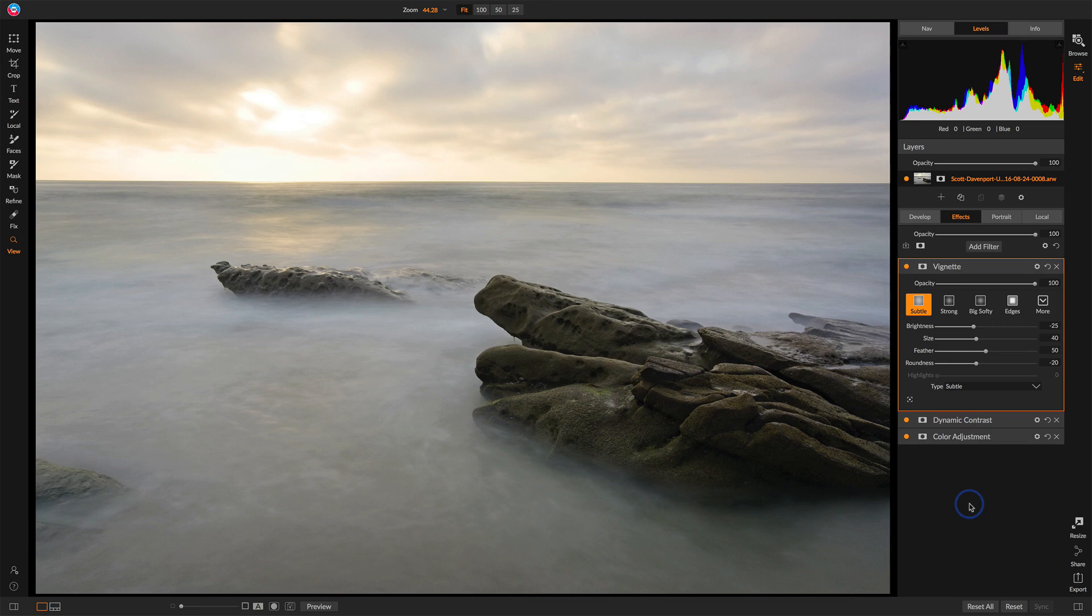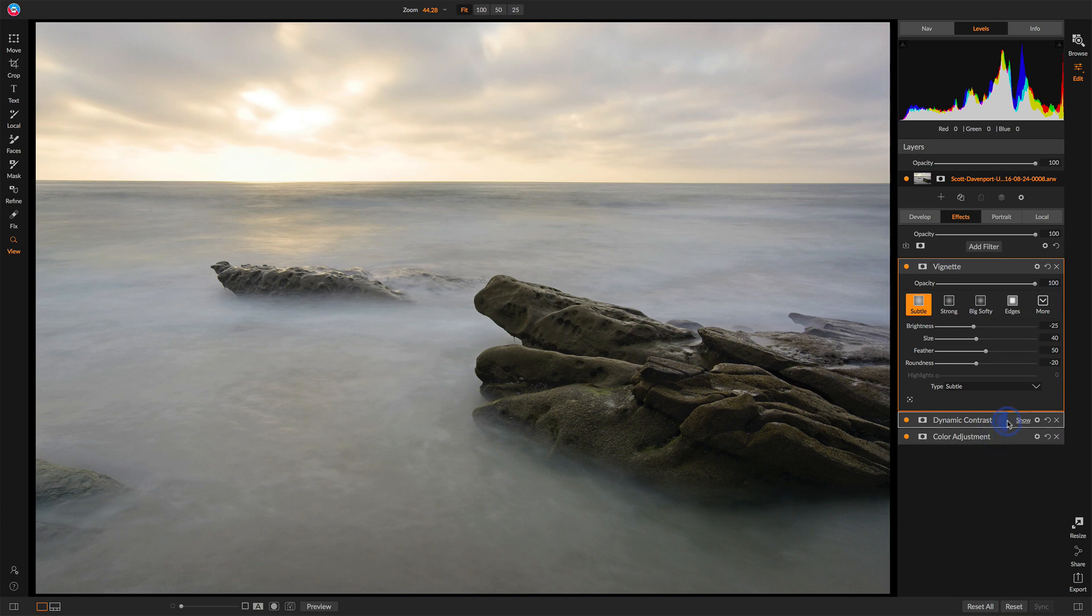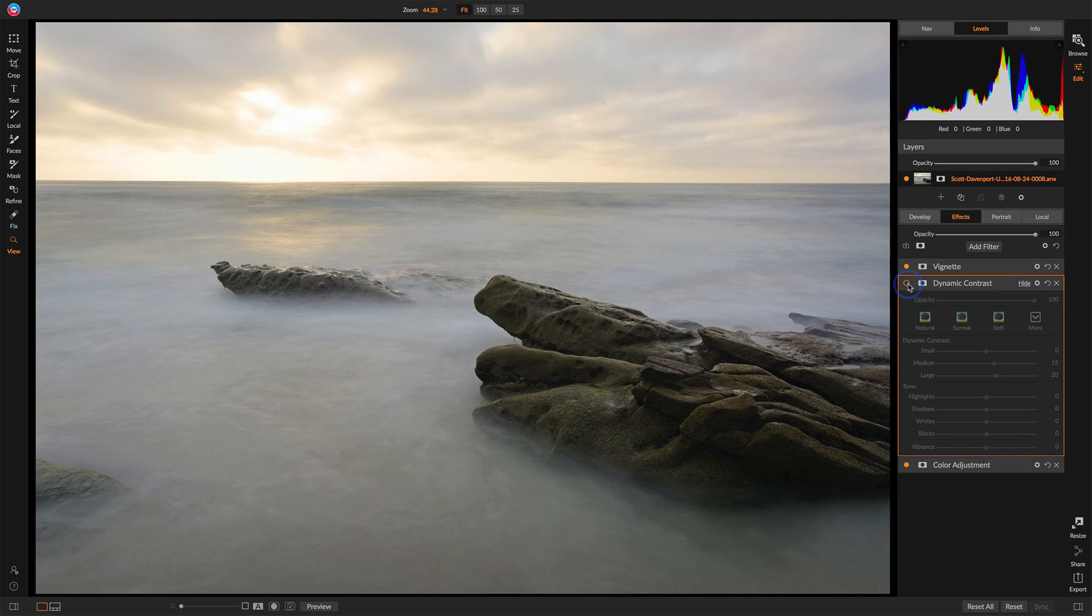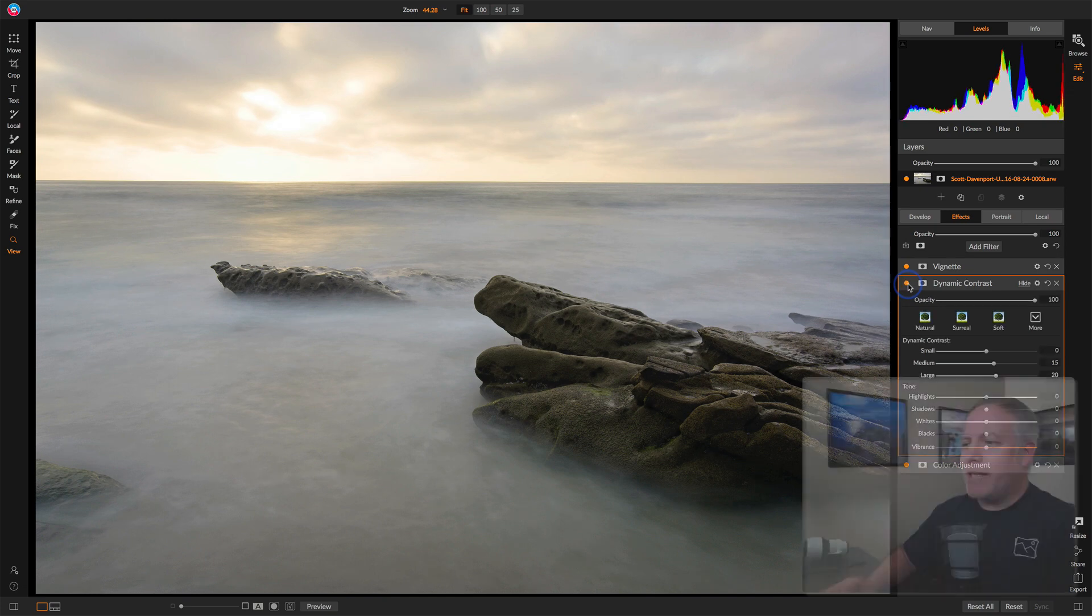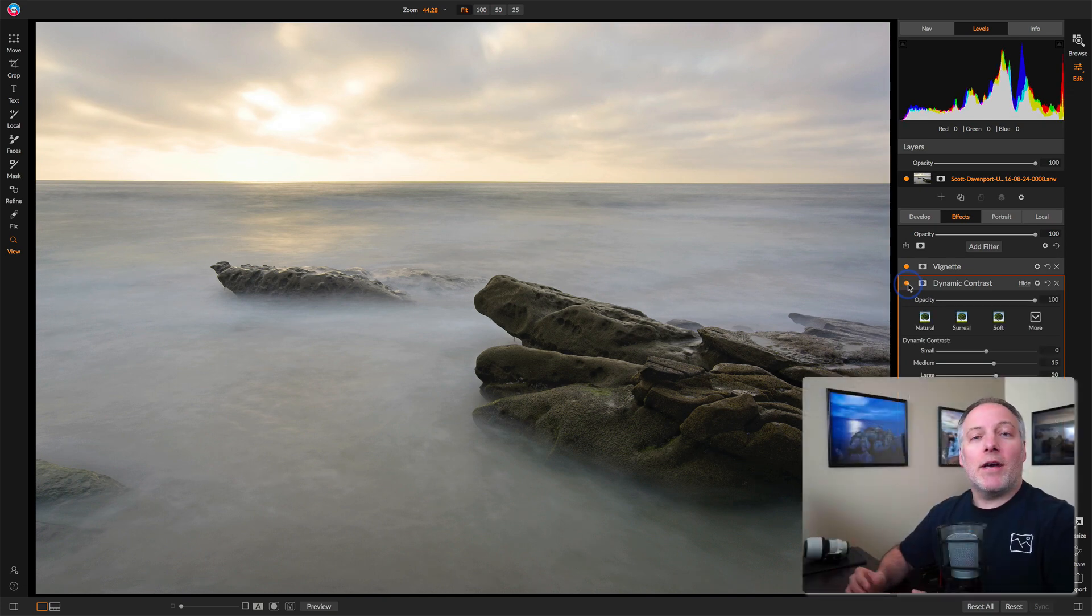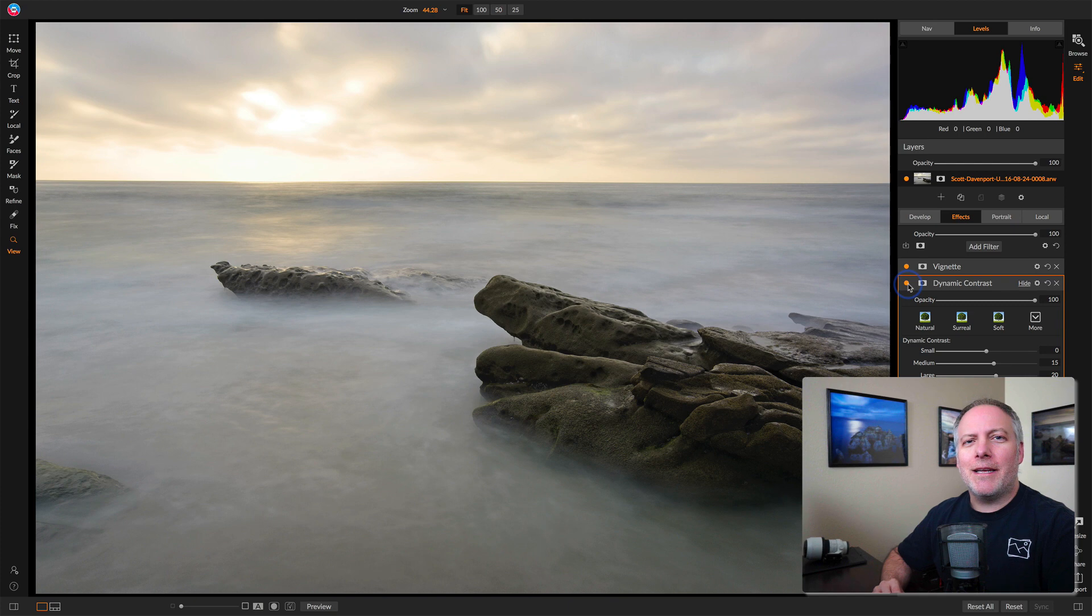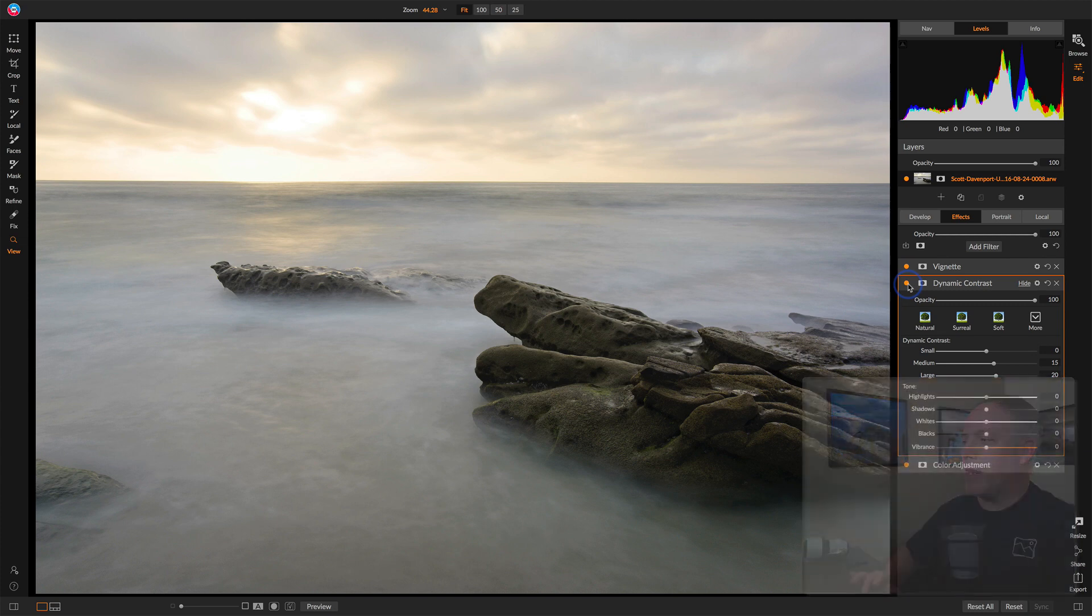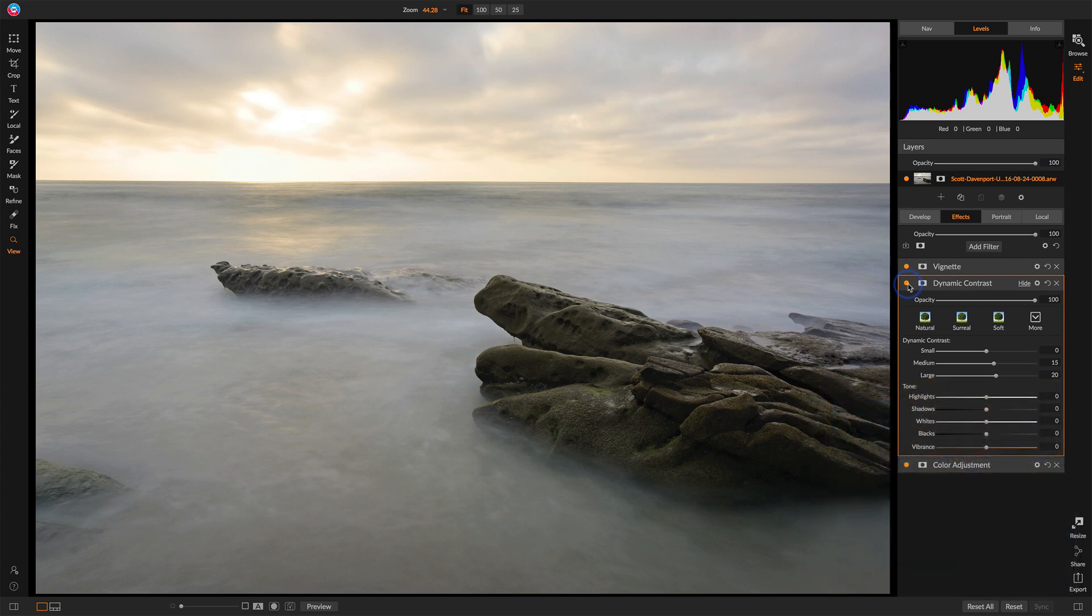One of the adjustments I made to this photo is dynamic contrast. I'll open that up here in the Effects tab. I'll turn it off so you can see the effect, and then back on. That's adding a nice level of contrast to the entire scene. I'd like to keep the sky and the water very soft and just target this effect to the rocks itself. I've got a couple of options here. Let me show you both of them.